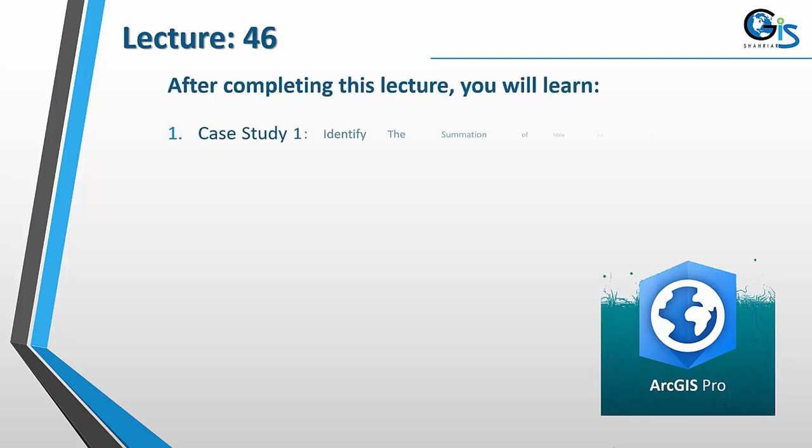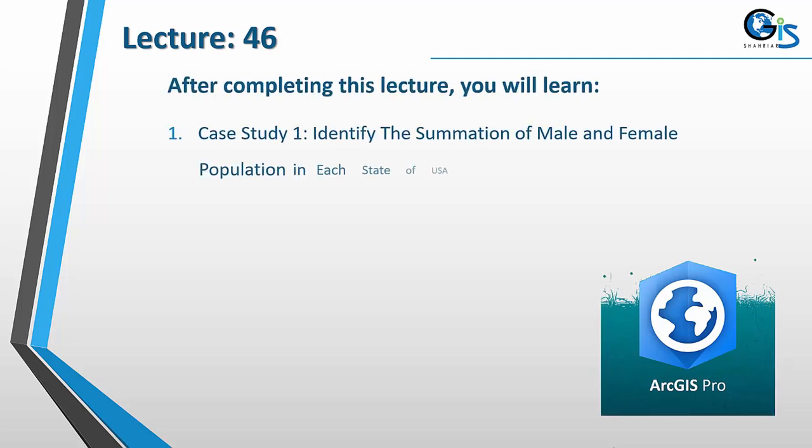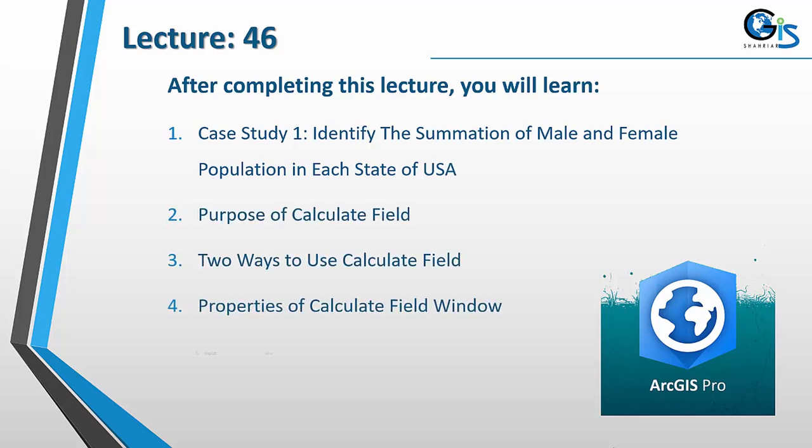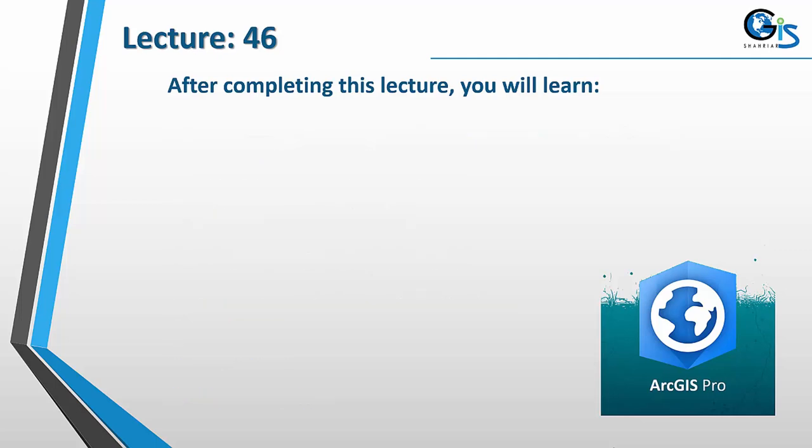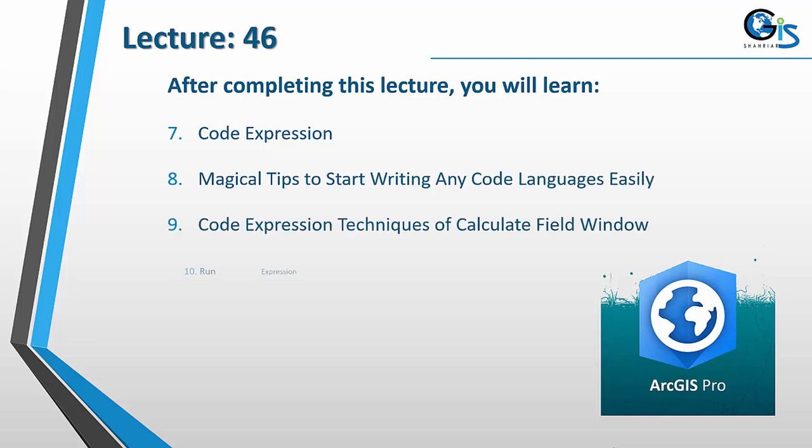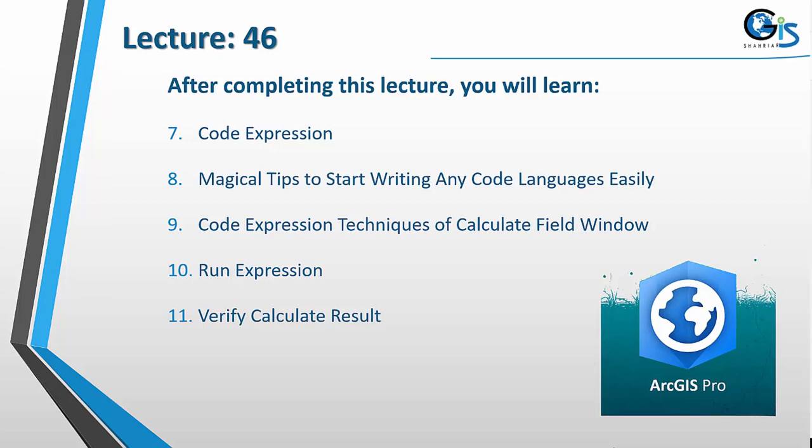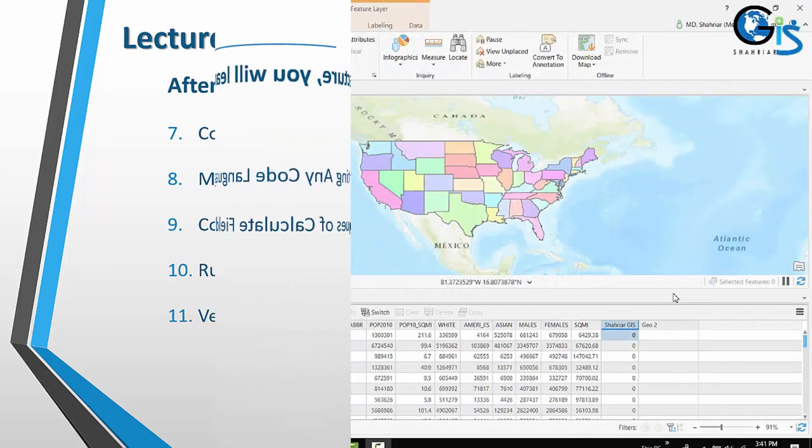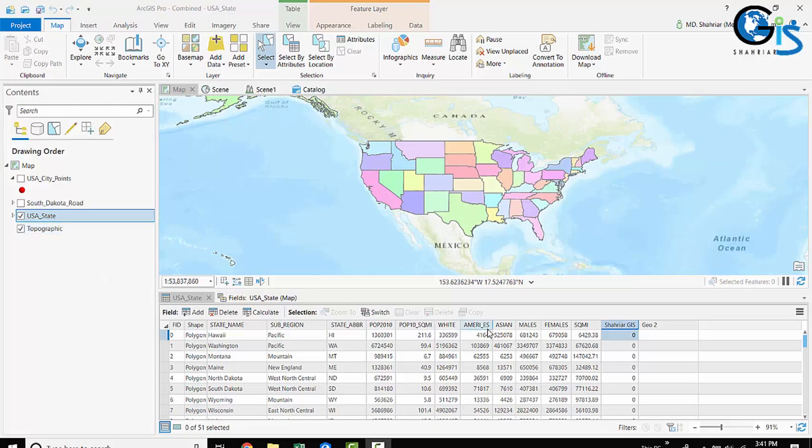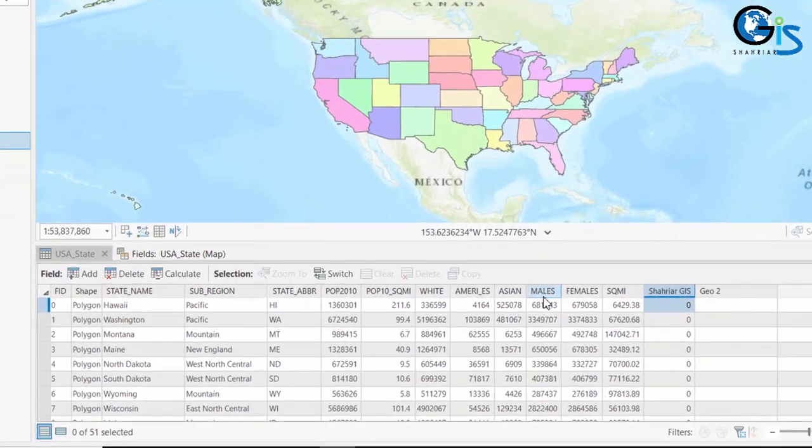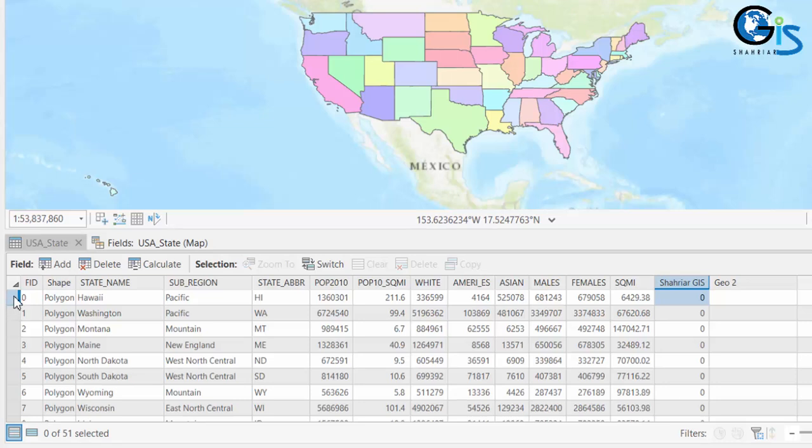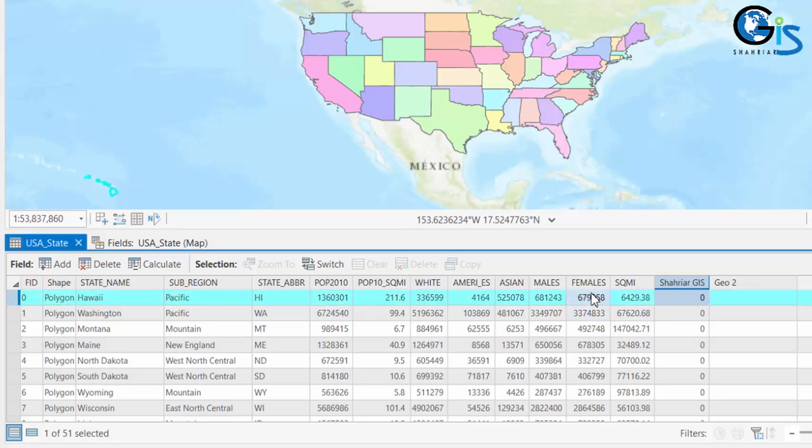Let's get started. This table of USA State contains the number of males for a particular region and also the number of females in that particular region.